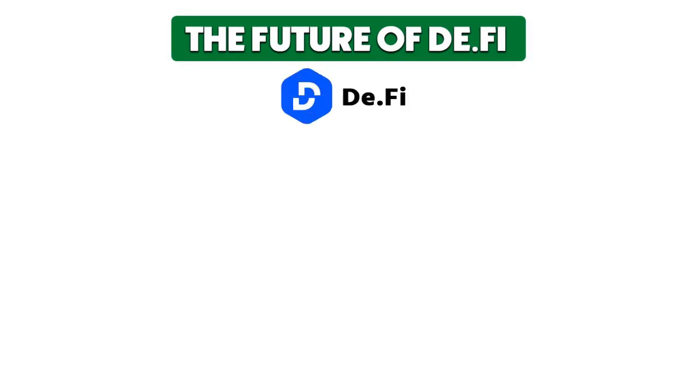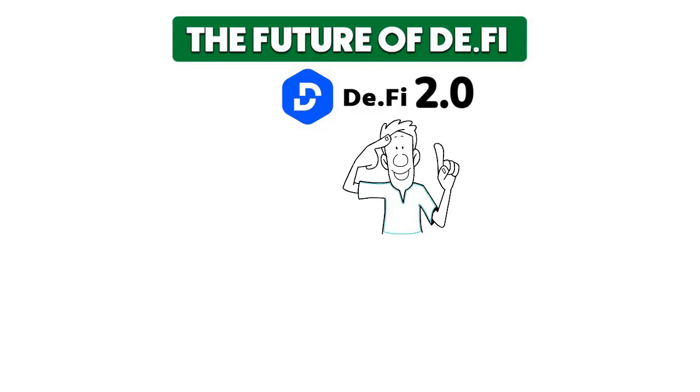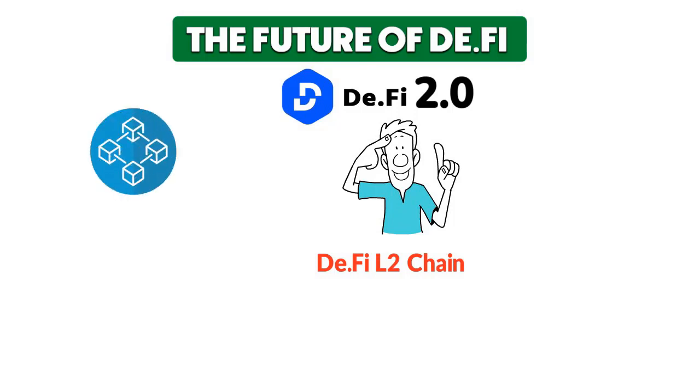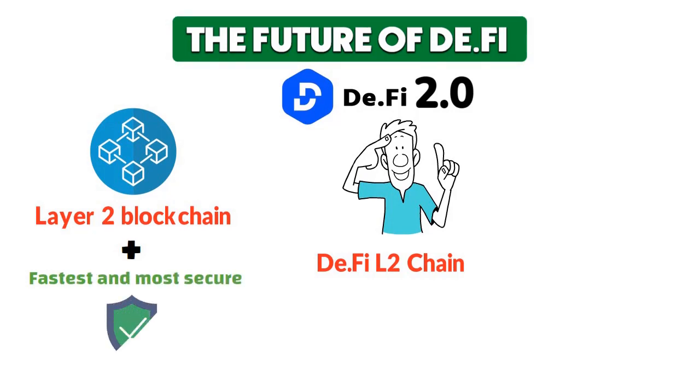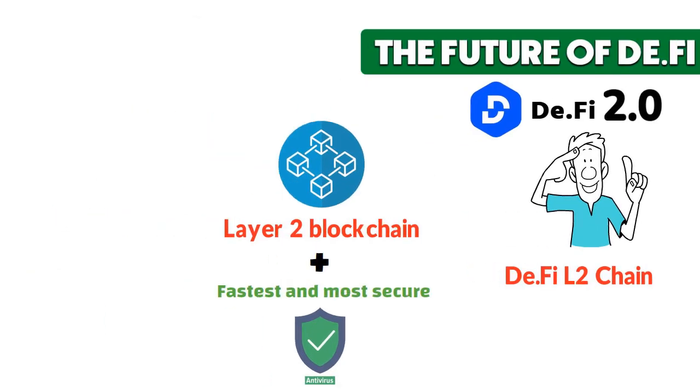The future of D.Fi. Now let's talk about what's on the horizon: D.Fi 2.0. This is where things get really exciting. D.Fi is set to introduce a game changer, the D.Fi L2 chain. It's not just another layer two blockchain. It's going to be the fastest and most secure, all powered by their crypto's first antivirus.